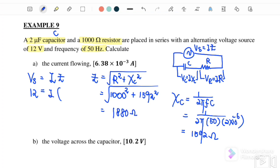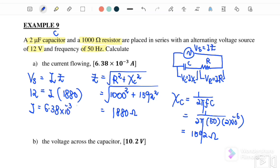So I equals V over Z. Substituting the values, the current I is equal to 6.38 × 10⁻³ ampere.